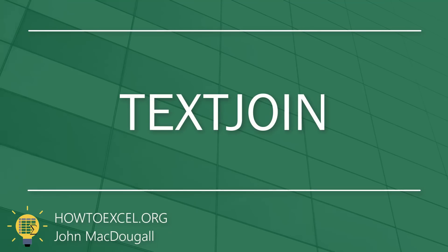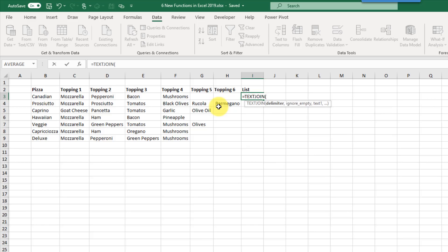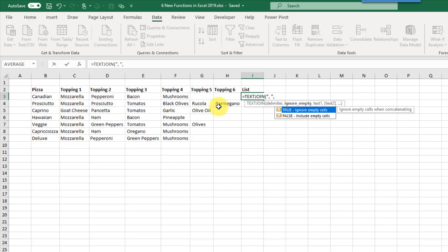The next function we're going to take a look at is the TEXTJOIN function. This is similar to CONCAT and it's going to allow us to join data in a range, but it also allows us to separate that data by some delimiter. In this example we've got some pizzas with a list of all the toppings, and we want to create a comma-separated list of those toppings. The first argument in TEXTJOIN is the delimiter — for us that's a comma followed by a space, in quotation marks.